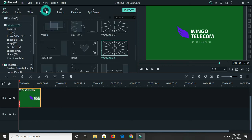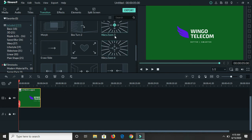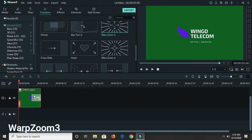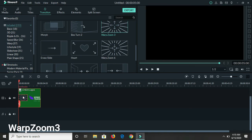You're gonna go up to transition and here you have a lot to choose from. You'll play around with them as well to see which one you like. I'm gonna click on Warp Zoom 3 and then I just click on it, drag it, and place it on my image here.